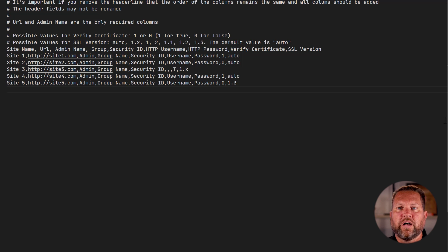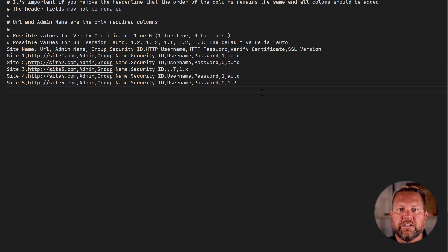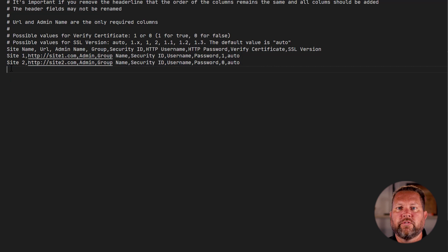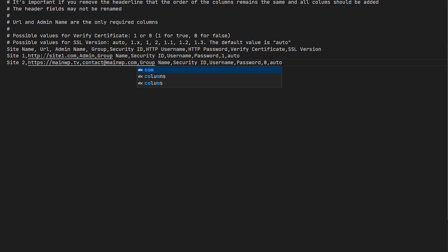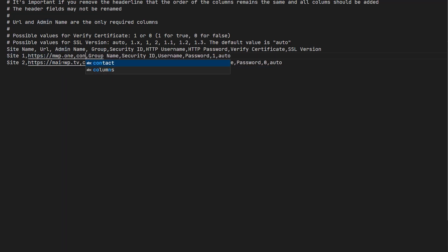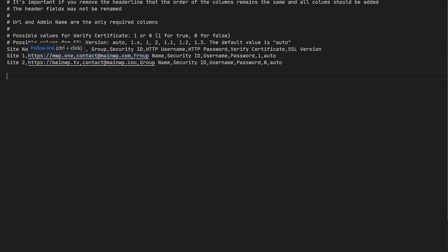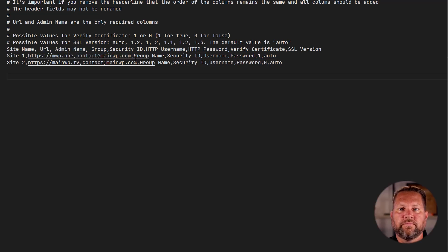You'll notice that all you need is URL and admin name fields, but you can't just delete the unwanted information since we need to preserve the commas. So I'll add two sites and remove everything else but those two commas. Save it.